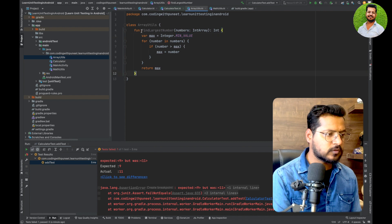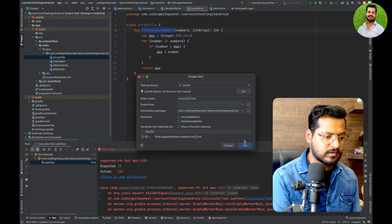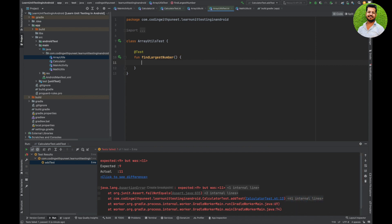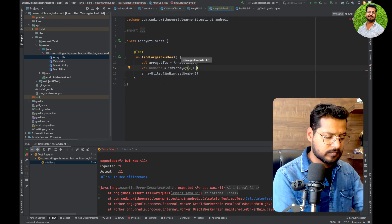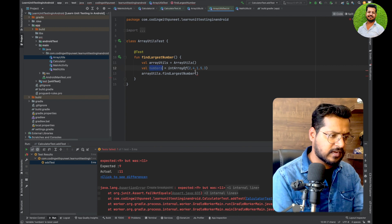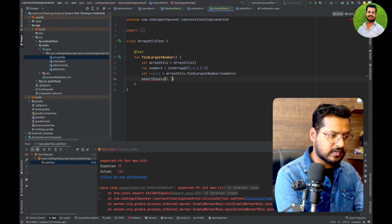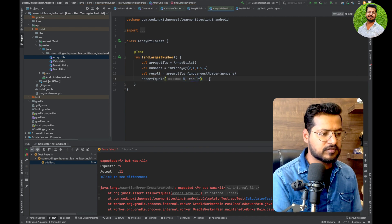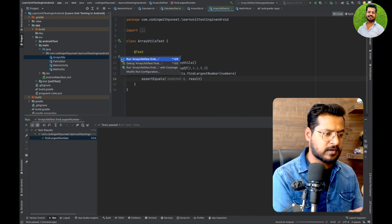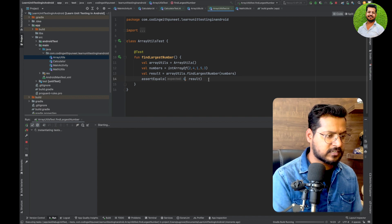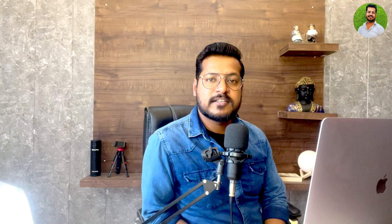Now let's write a test case for the findLargestNumber function. Right-click, go to Generate, select Test — the test is named testFindLargestNumber. Create an ArrayUtils object, give it an integer array, and assert that the largest number returned is 5. Run the test — yes, it passes. If I change the expected value to 4 and run again, the test fails because the largest number is 5, not 4. This is how we write unit test cases.